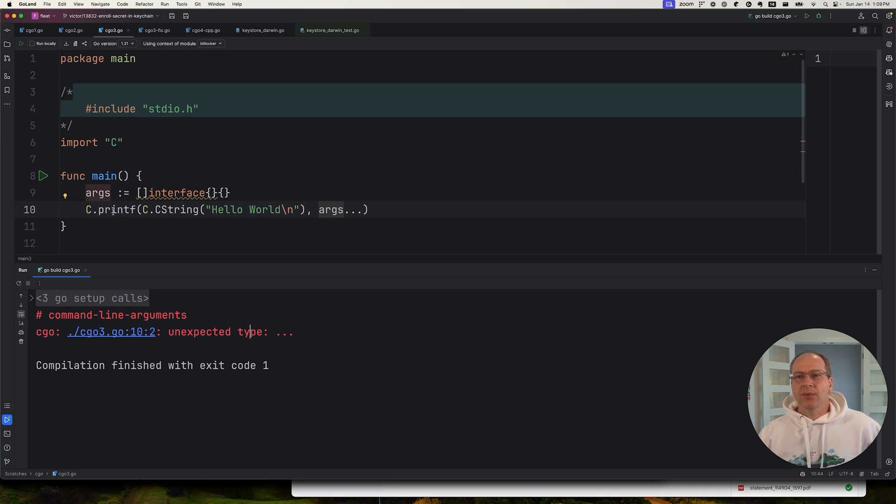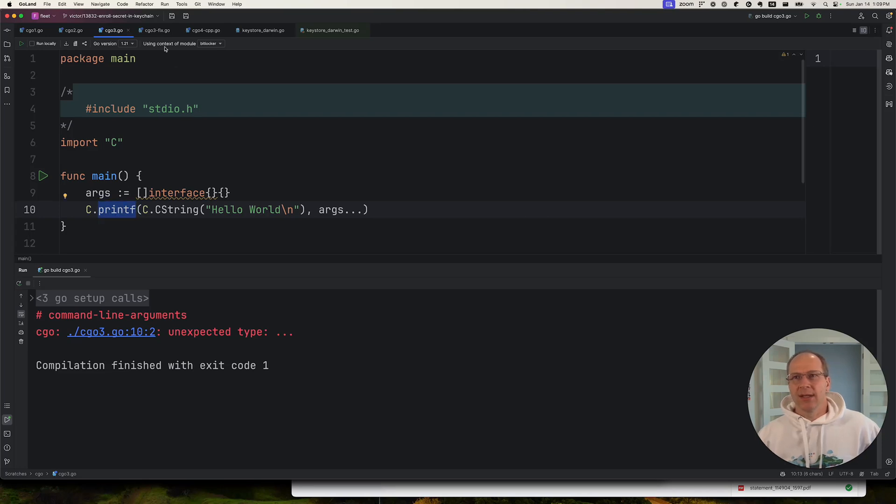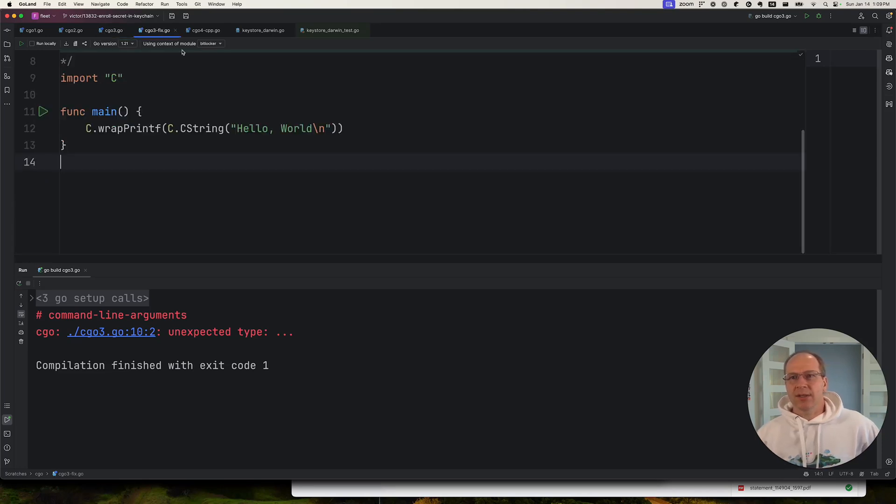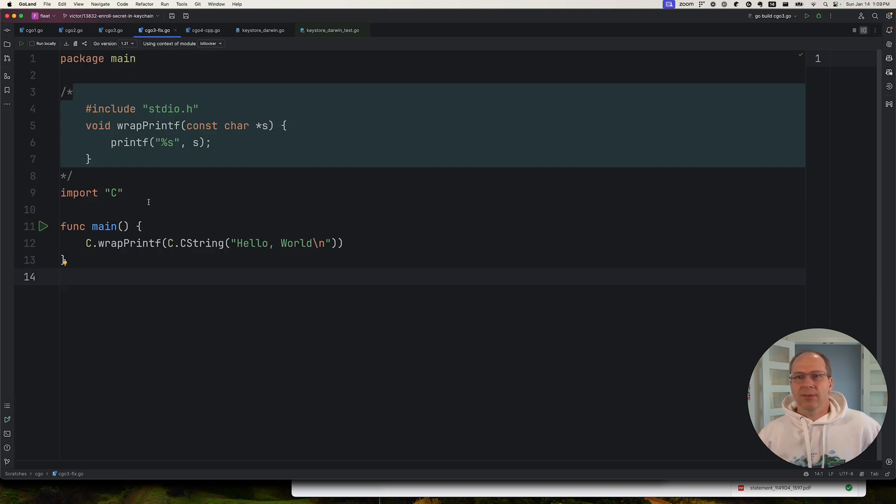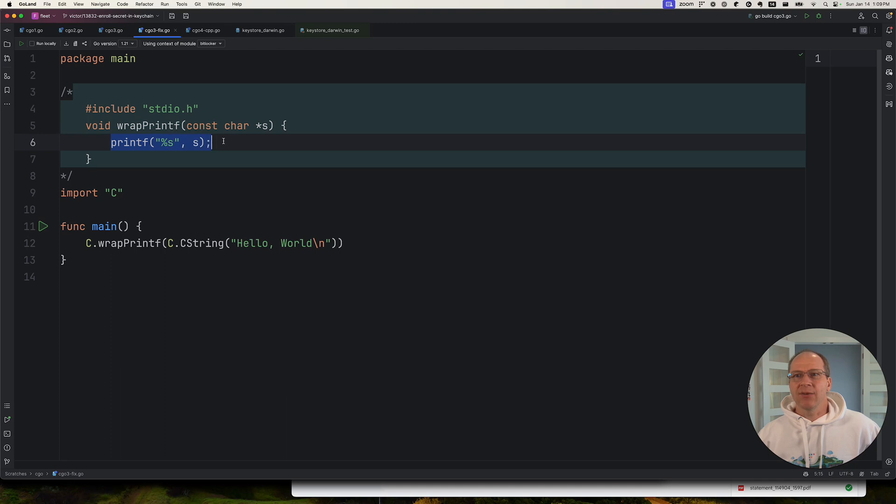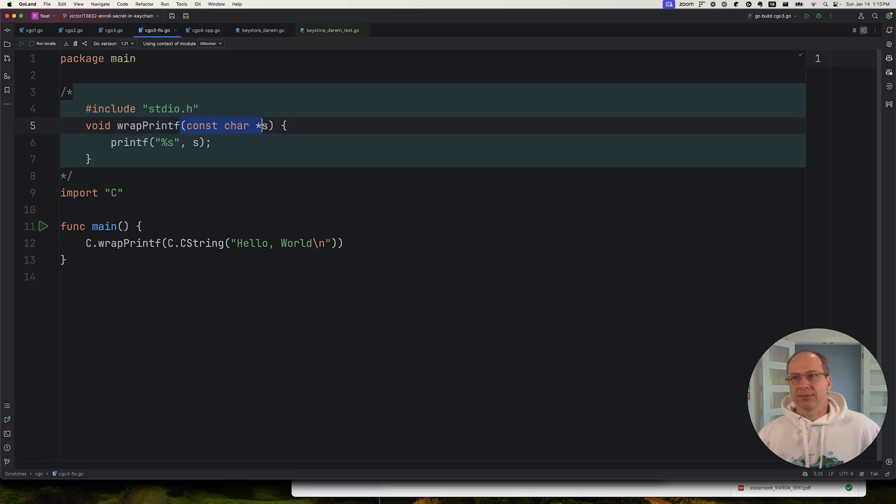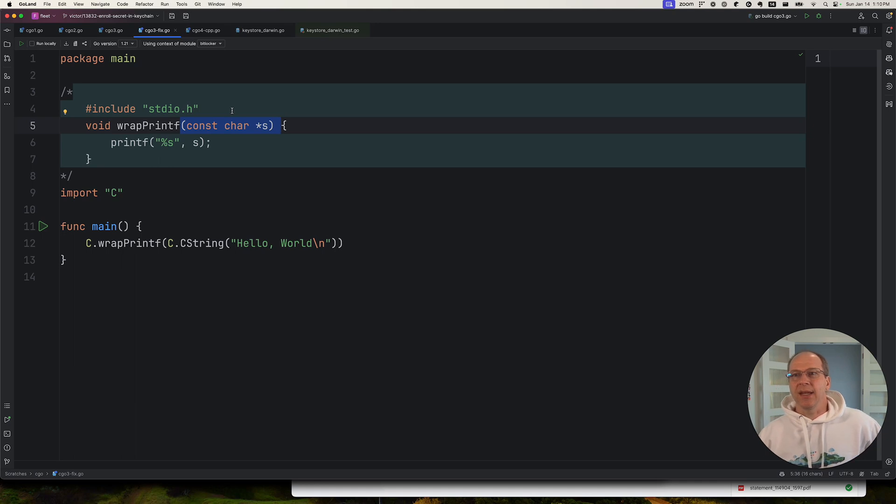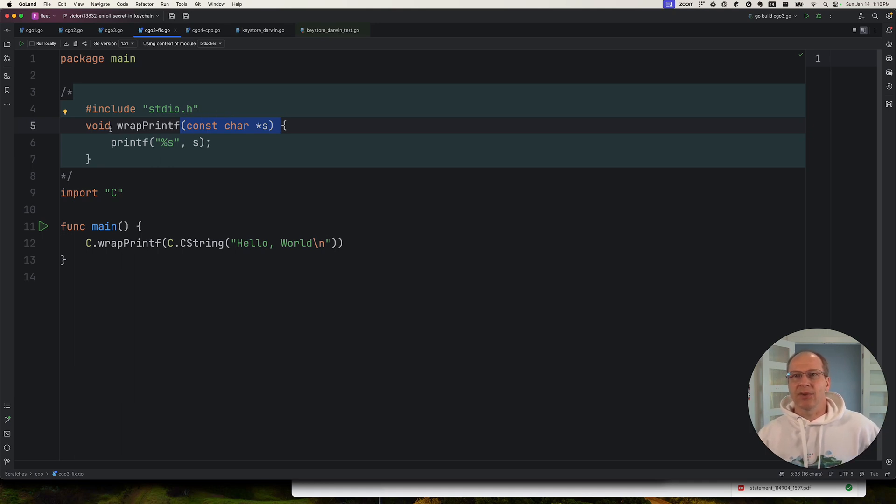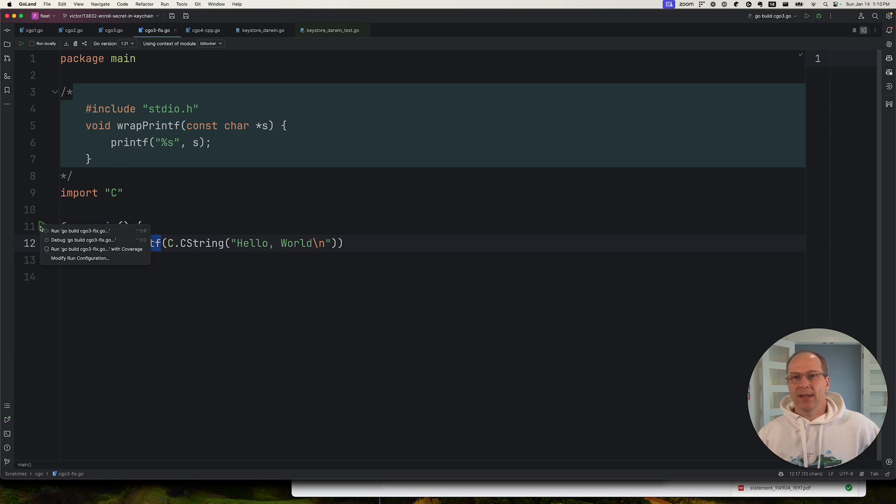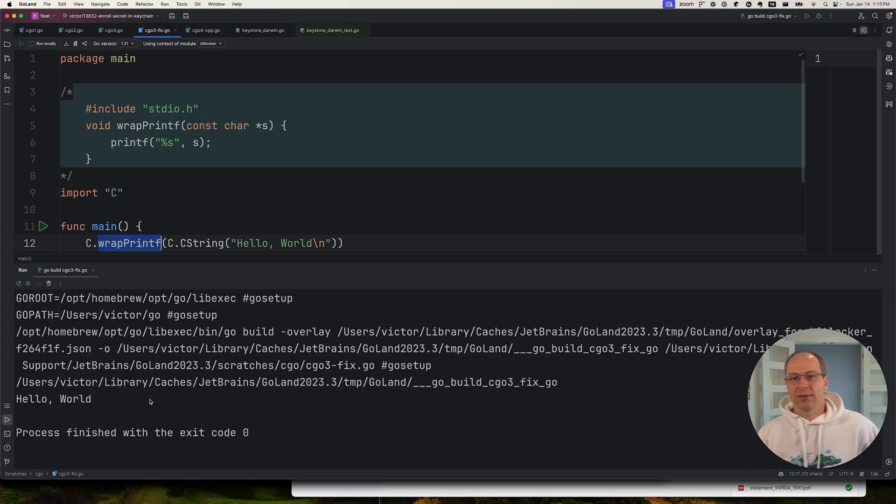So to fix this, either you need to use a different function or you need to wrap this. And here's an example fix. Here's where we use a wrapped function. So we call printf inside our C code over here, and then we wrap it with a function that takes a single argument. So non-variadic, right? And then we call it with the same parameters as before. And this should work. It prints a hello world.